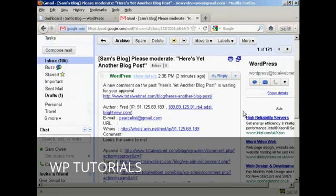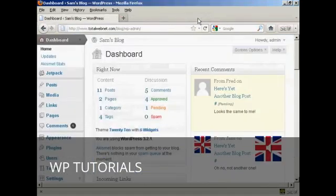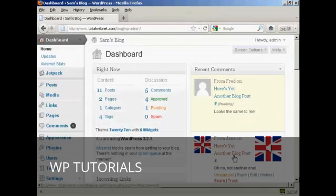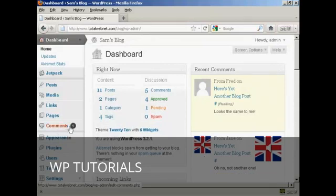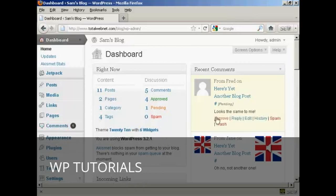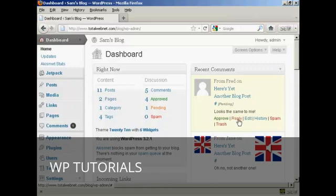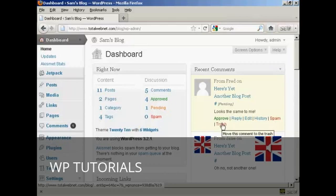You can see we've got who he is, his Gmail address, and his comment. Now if I close that and come to my WordPress dashboard, you can see we've got two comments in the recent comments column, with one comment showing that it needs moderation. I can either approve it, reply, flag it as spam, or simply put it into the trash.